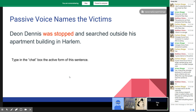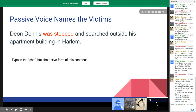Go ahead and type in the chat box the active form of the sentence: 'Dion Dennis was stopped and searched outside his apartment building in Harlem.' How would you write about sharks in the passive voice? You'd be saying things like 'Shrimp or krill is a main staple of some sharks' or 'Dead whale carcasses are eaten by sharks.' That would drive me nuts.